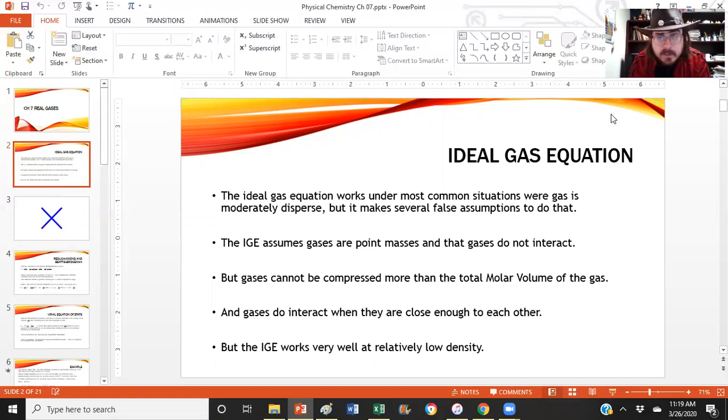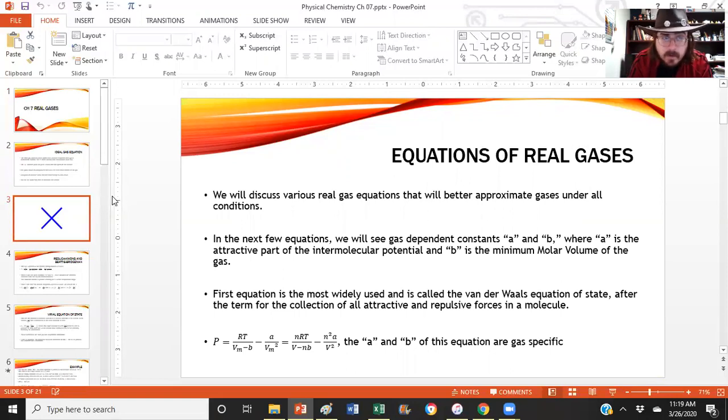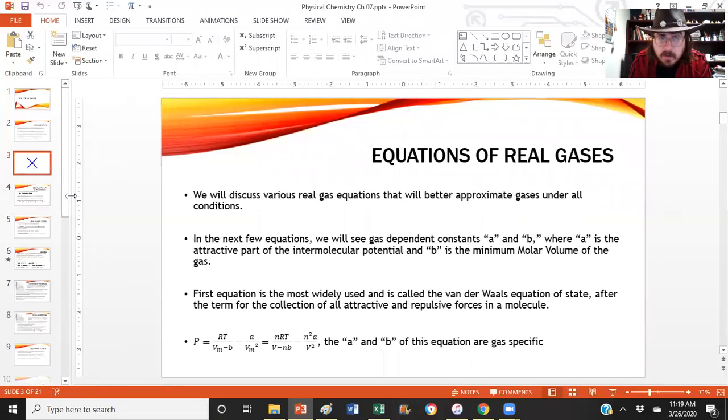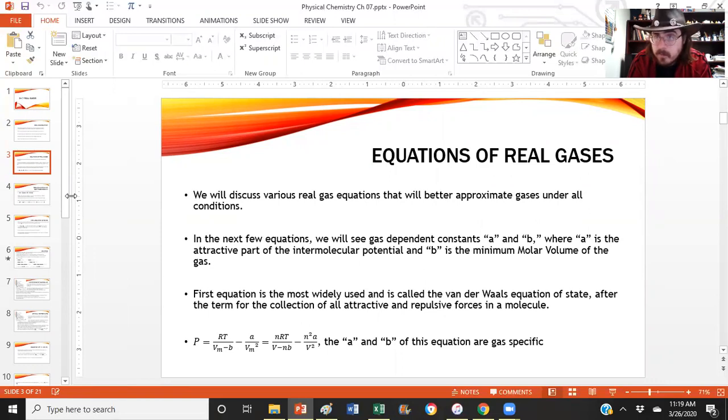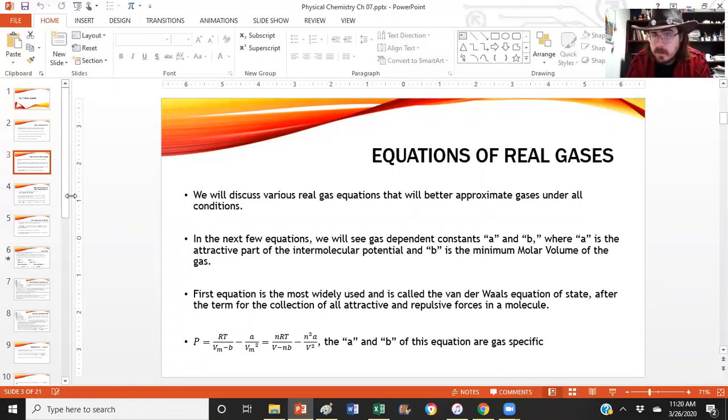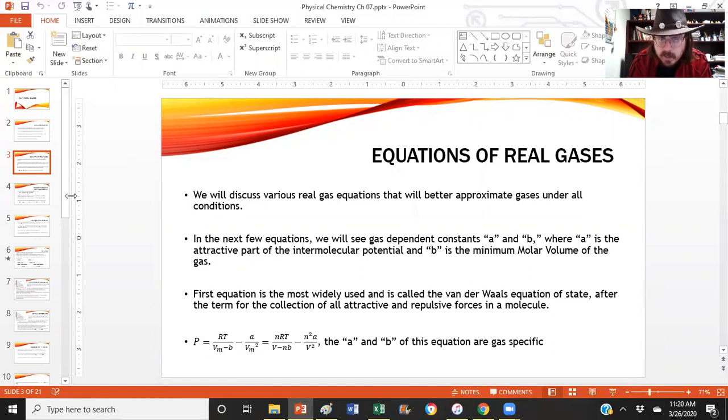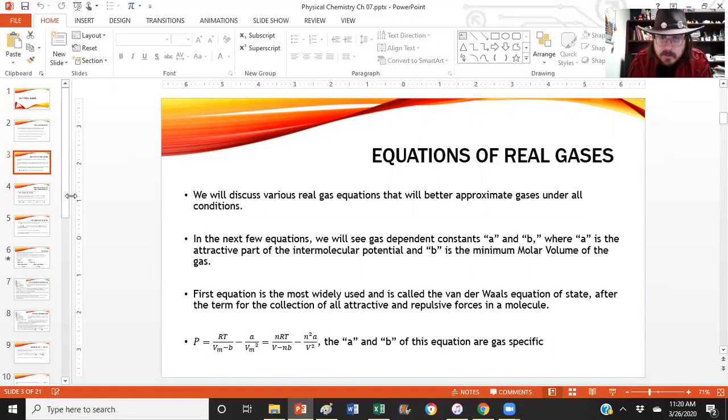So for our equation of real gases, we're going to look at various different ones with increasing complexity and try to deal with those. We'll discuss real gases and essentially find a way to better approximate a real gas. Not all of it's perfect, but we're going to introduce gas dependent constants A and B, where A is the attractive part that deals with the intermolecular potential, and B is the minimum molar volume. So like what is the actual size of a gas atom or gas molecule? You can't compress it more than the atom without destroying the atom.